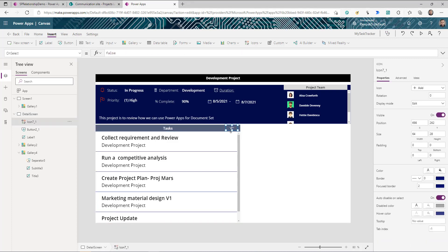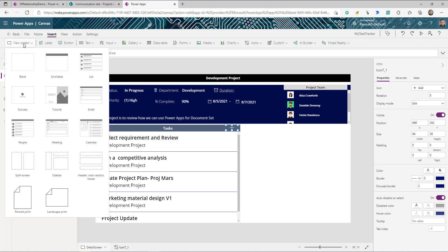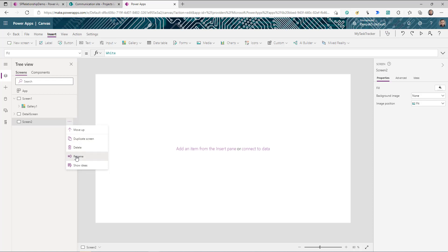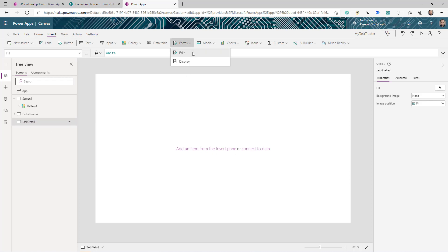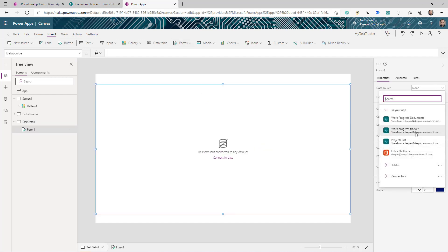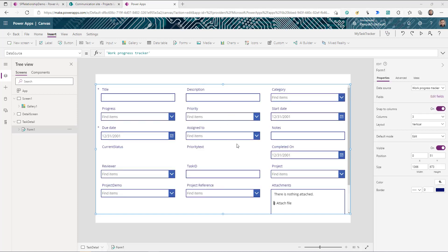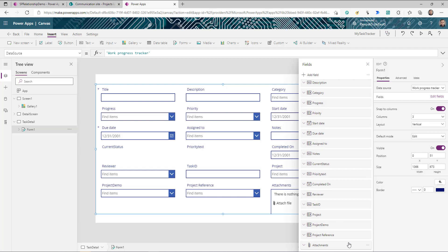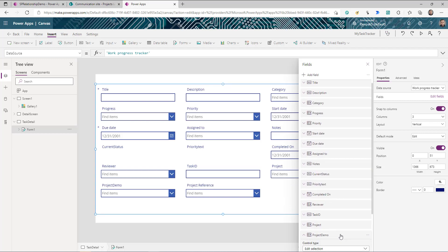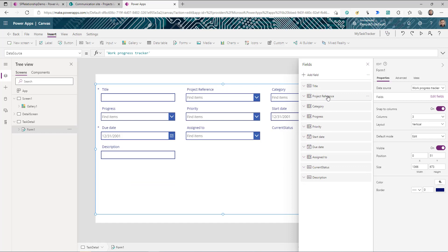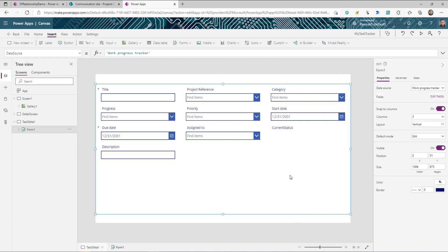To handle creating or viewing tasks, I'll add another screen — the task detail screen. I'll insert a form on this screen, with the data source set to the work progress tracker. I don't need all columns, so I go to Fields, click Edit Fields, and delete the ones I don't need. The key field to keep is 'ProjectReference', the lookup field — note its data type shows as complex.